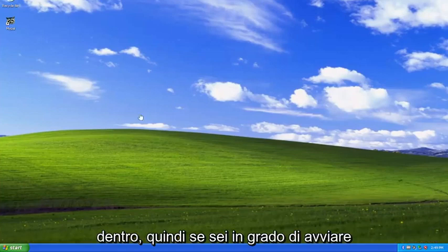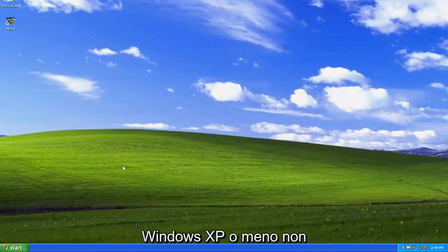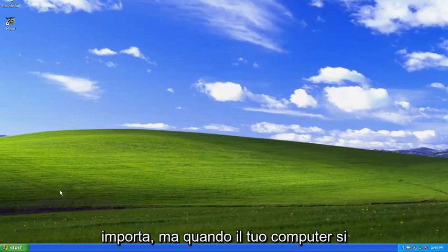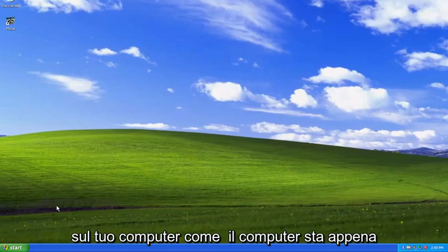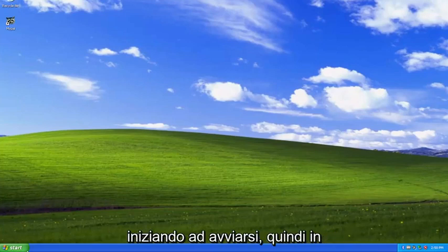So whether you're able to boot into Windows XP or not, it doesn't really matter. But when your computer is booting up, you want to tap the F8 key repeatedly on your computer as the computer is just beginning to boot up.